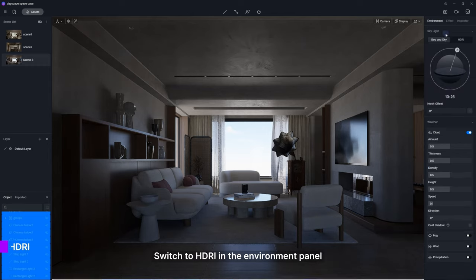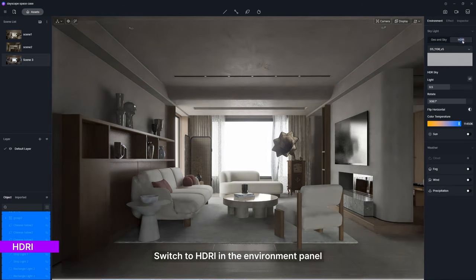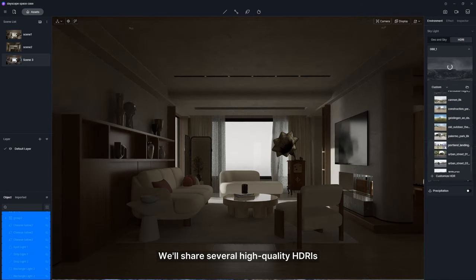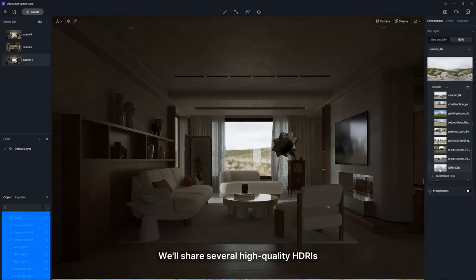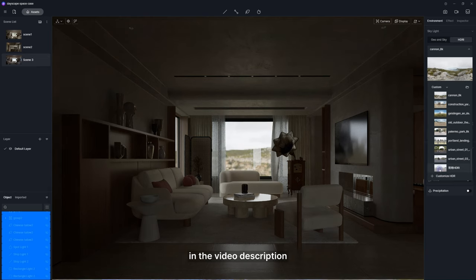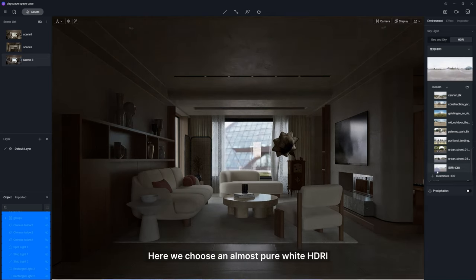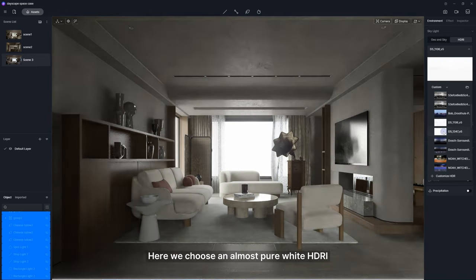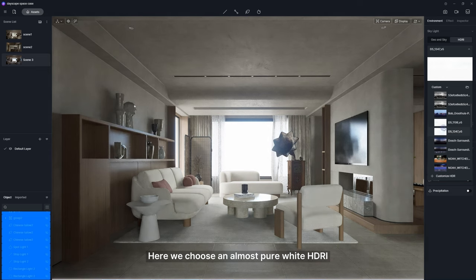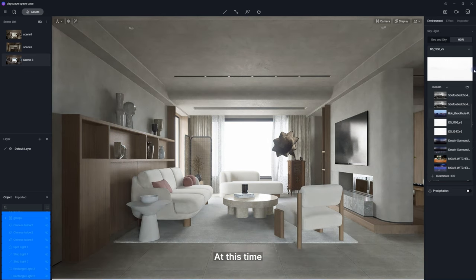Switch to HDRI in the environment panel. We'll share several high-quality HDRIs in the video description. You can download them and give them a try. Here we choose an almost pure white HDRI.